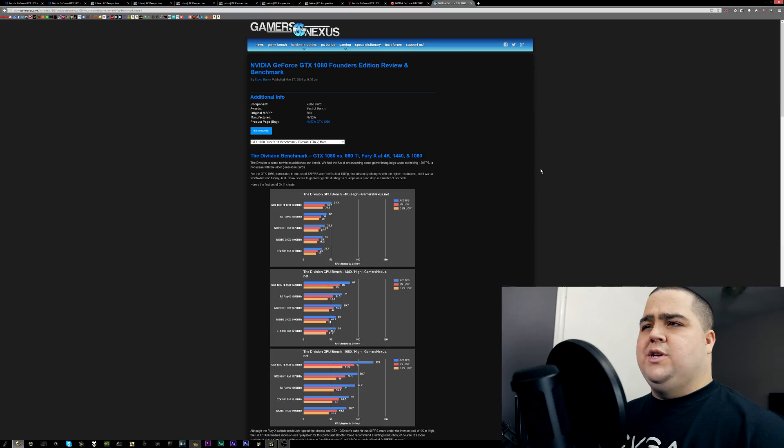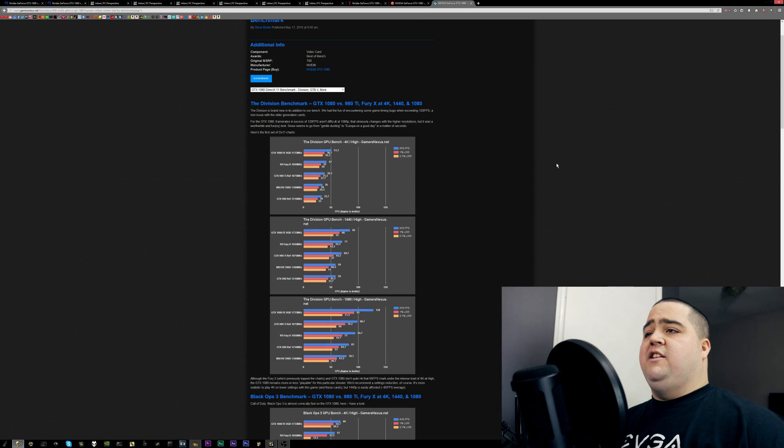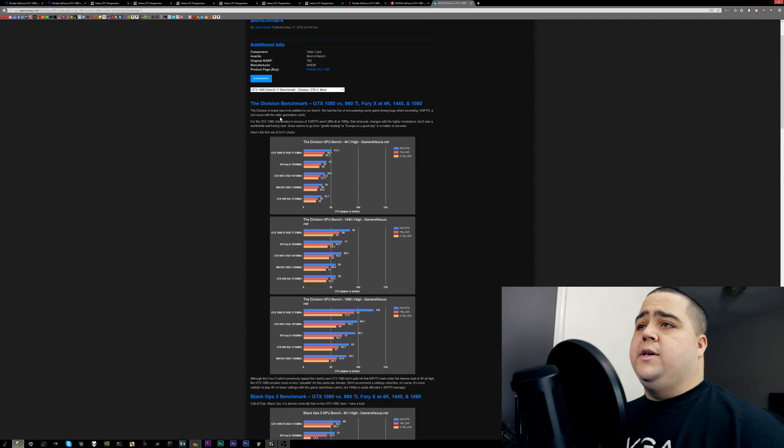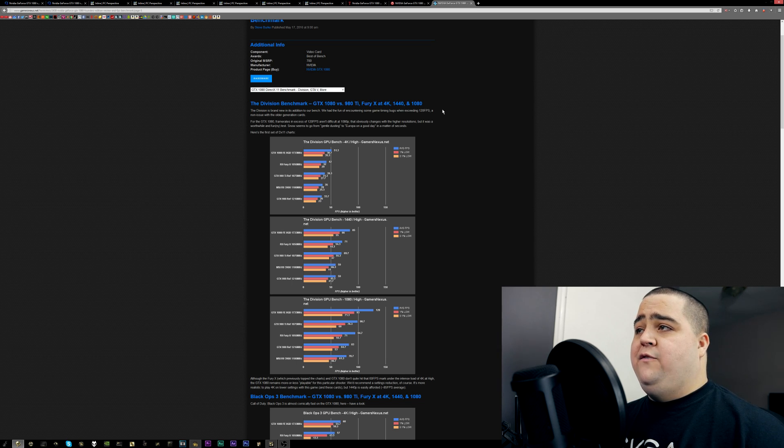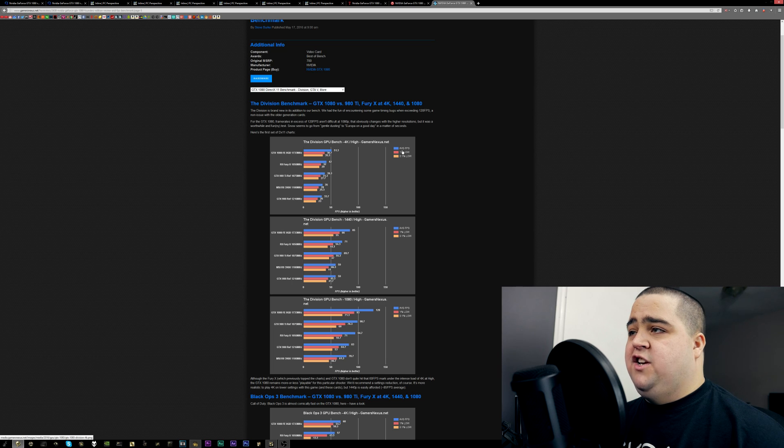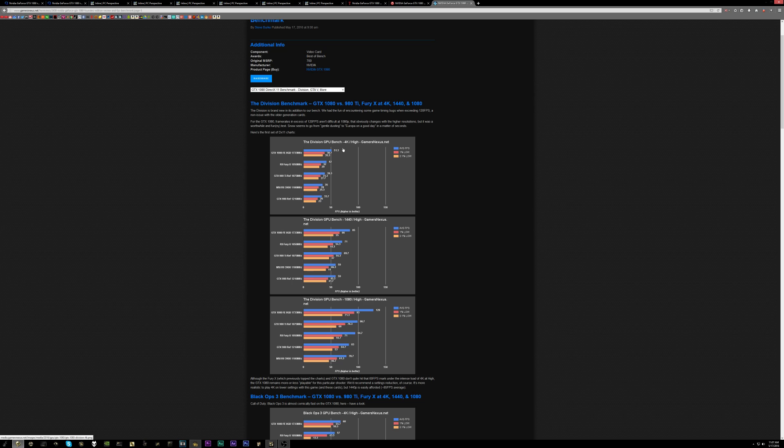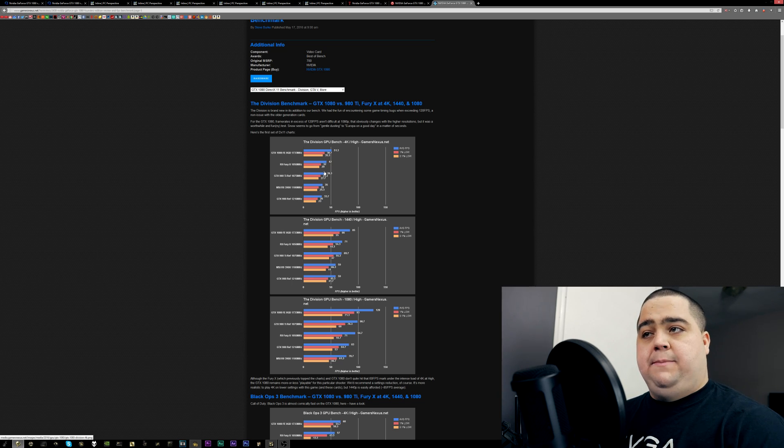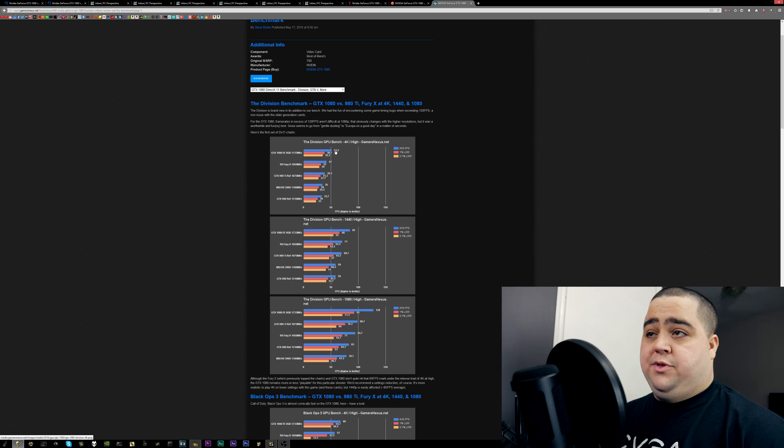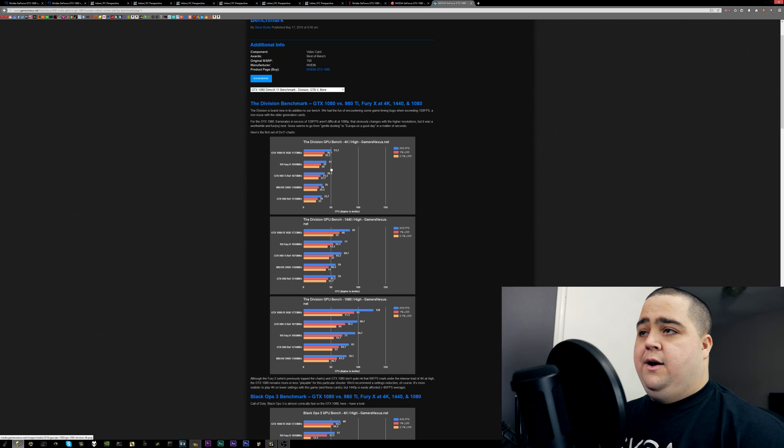Last numbers I want to look at here is on Gamers Nexus. They did a really good set of benchmarks here, all on one page, conveniently enough for us. We can see the Division benchmark, 1080 versus 980 Ti, Fury X at 4K, 1440, and 1080p. We've got the 1080 here up in the lead with the average FPS of 51.3 and a minimum of 38.7, and that's at 4K. The Fury X there got an average of 42 FPS, actually beating out the 980 Ti, which got an average of 39.3, so it's nice to see that gain there going between the 1080 and the 980 Ti reference model there.